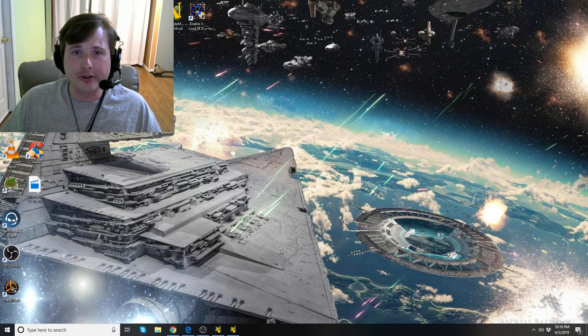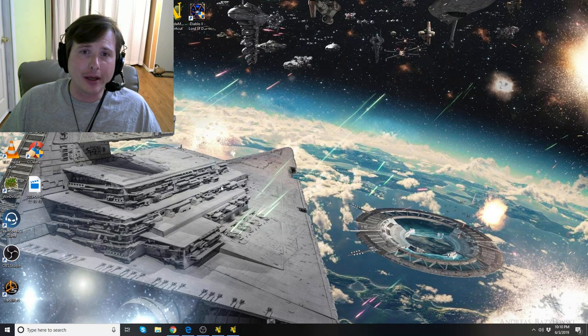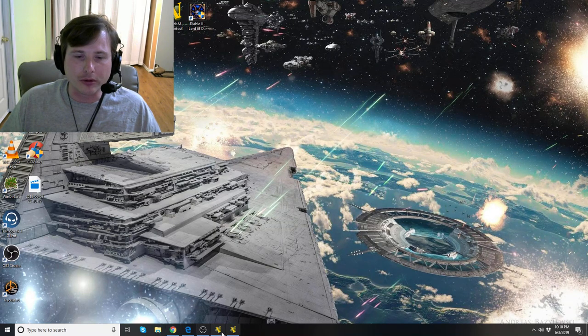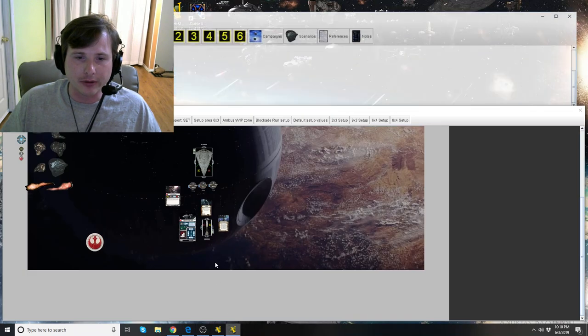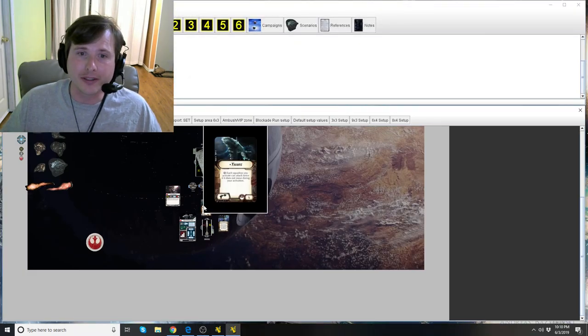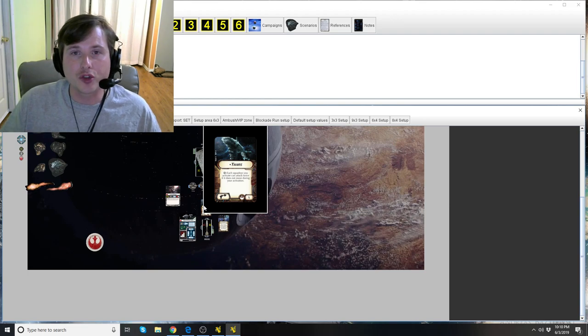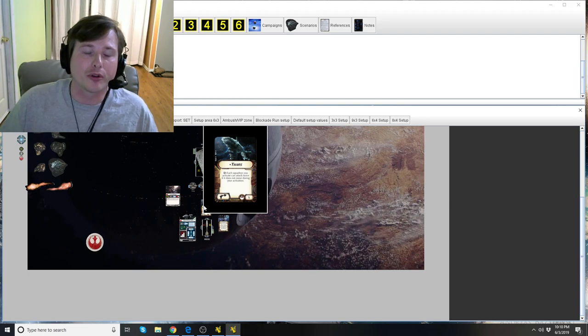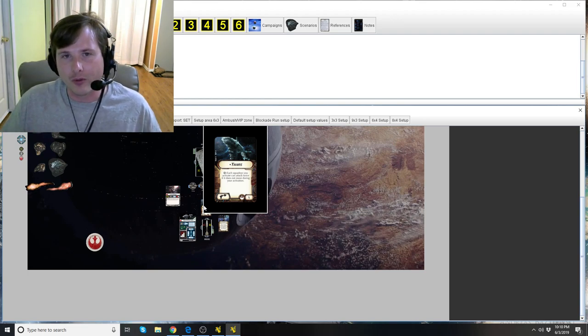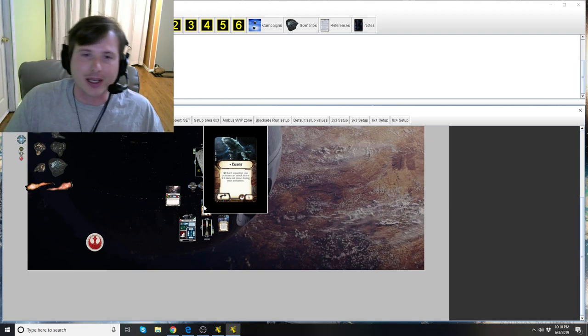Hey everyone, Karnak here, Star Wars Armada Explained. Today we're going to be looking at the Rebel title for the Nebulon B, Yavaris. An extremely popular title, very good. Why is that? Let's dive in.